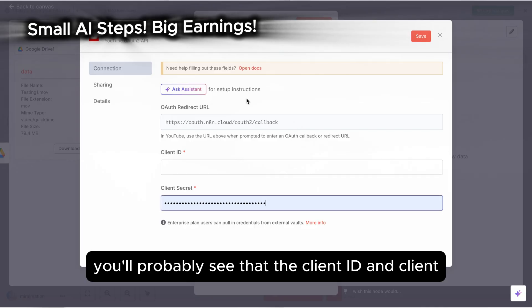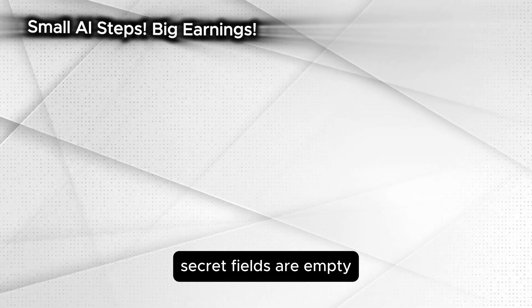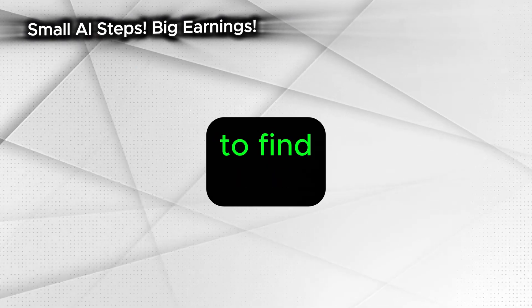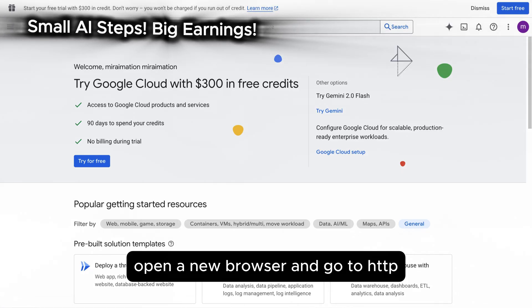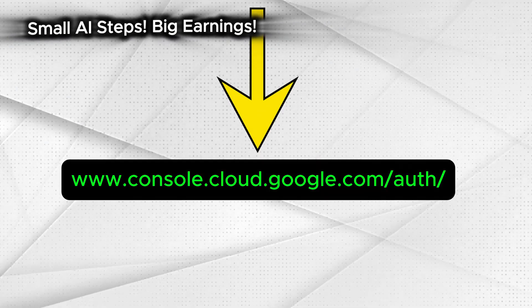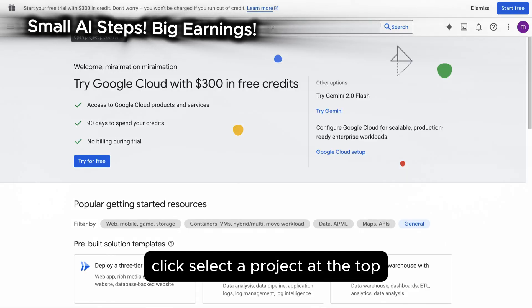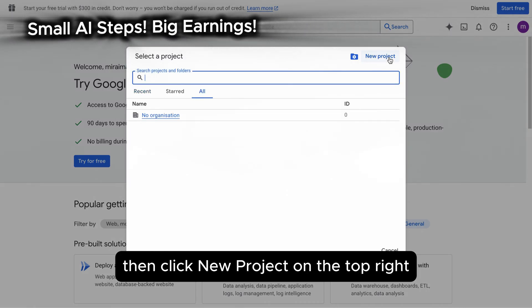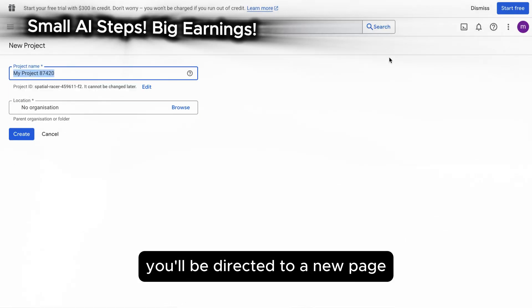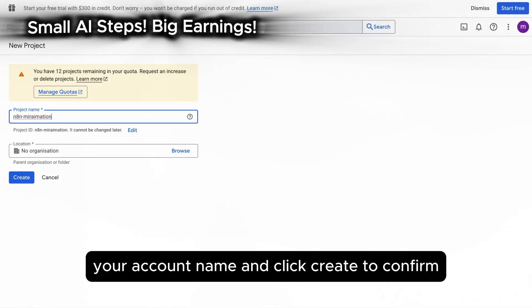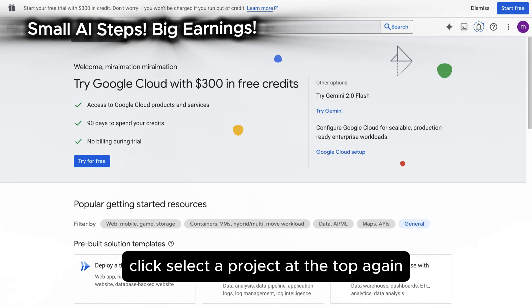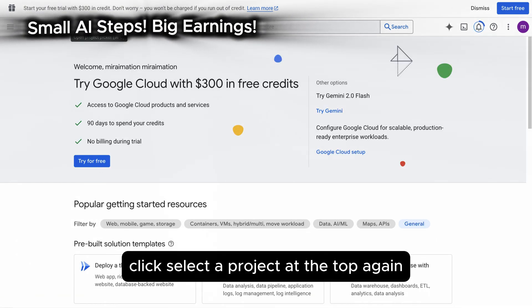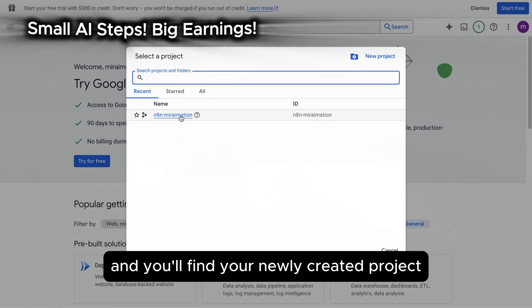You'll probably see that the client ID and client secret fields are empty. I'll guide you step-by-step on how to find them. Open a new browser and go to console.cloud.google.com. Click select a project at the top, then click new project on the top right. You'll be directed to a new page. Set the project name to N8N your account name and click create to confirm. Click select a project at the top again and you'll find your newly created project. Click on it.